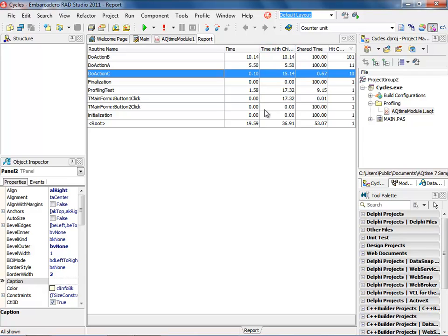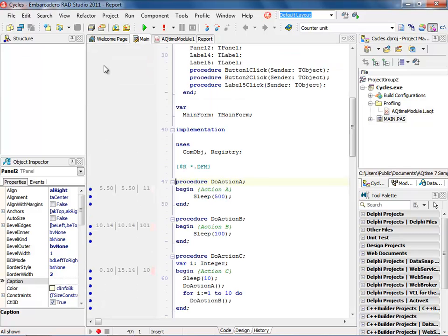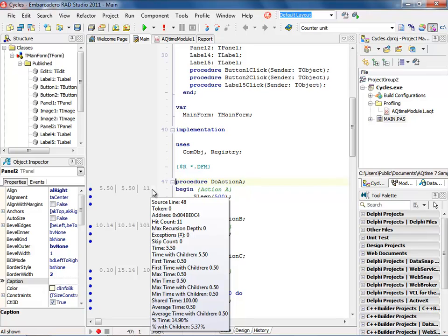So now to do the final analysis on this, we can now drill into do action A. When we double click on that, it will take us into the source code. Notice now inside of the source code that we have action A sleep five hundred. What's interesting is we can come over here and put our cursor, and it will show us exactly what's going on. It will tell us the time with the children. It will also show us the number of times it was executed and give us additional information.